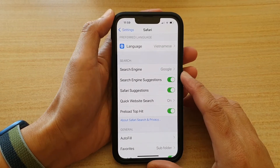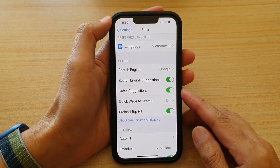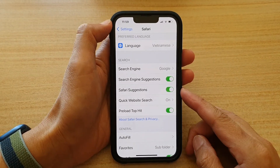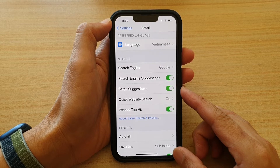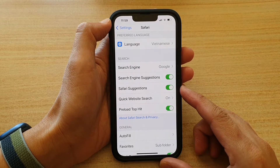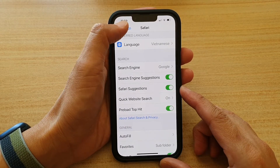Hey guys, in this video we're going to take a look at how you can enable or disable Safari suggestions on the iPhone 13 series.